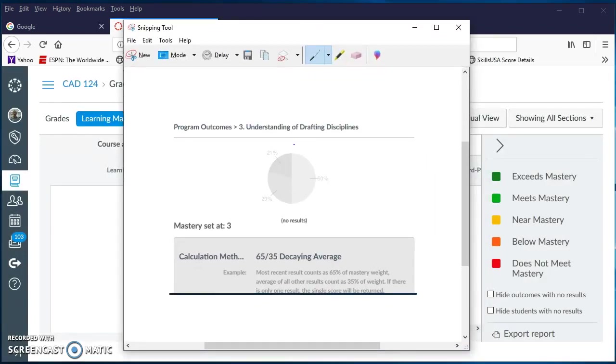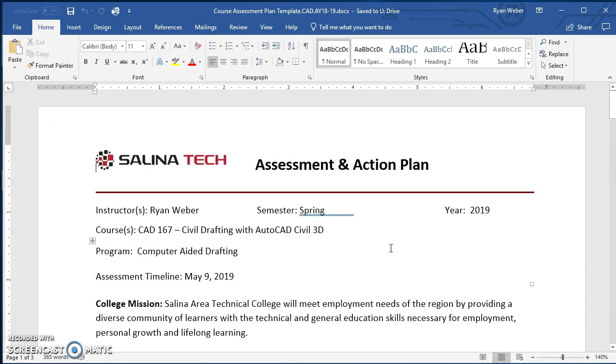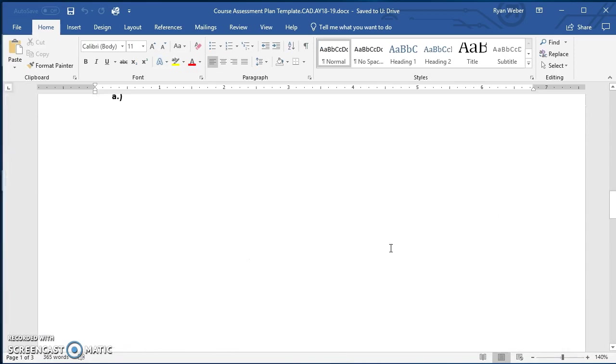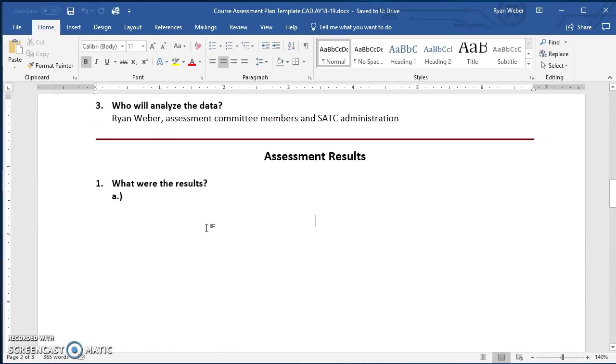Then you can open up Word, find your assessment plan, and paste it in there. So I'm at my assessment plan. I'm just going to scroll down to the bottom where it says assessment results. I'll click a point there to put my cursor.